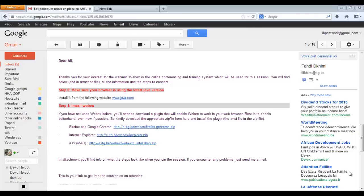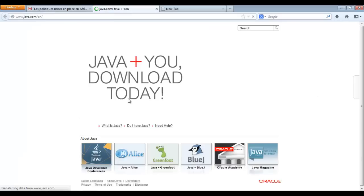In Webex, the first step consists in checking if your computer works on the latest Java version. You can see on the email in front of you that we put, and that you will receive in case you are invited to join the Webex session, that you have the link to the Java website.